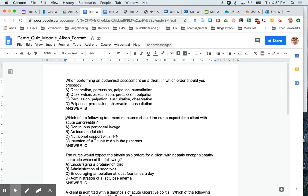That's it for creating the multiple choice questions in the Aiken format. The only thing now that you need to remember is that when you are preparing the file to be imported into Moodle, you go to File.